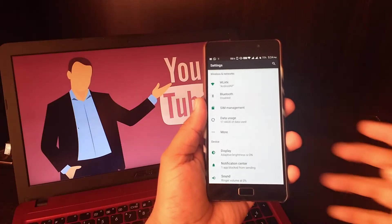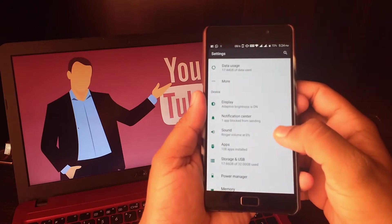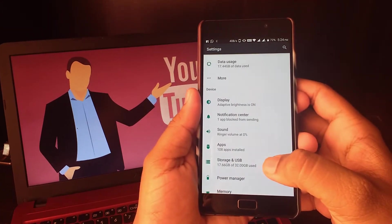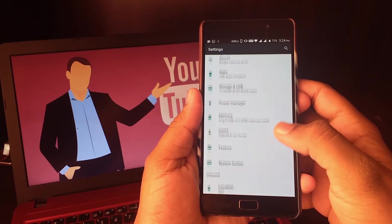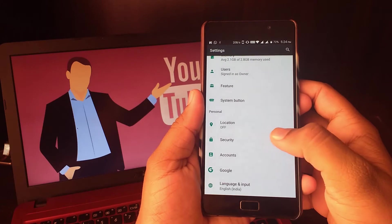So the next setting is Lock Screen Message. This is a simple and effective way to inform someone without opening the smartphone.